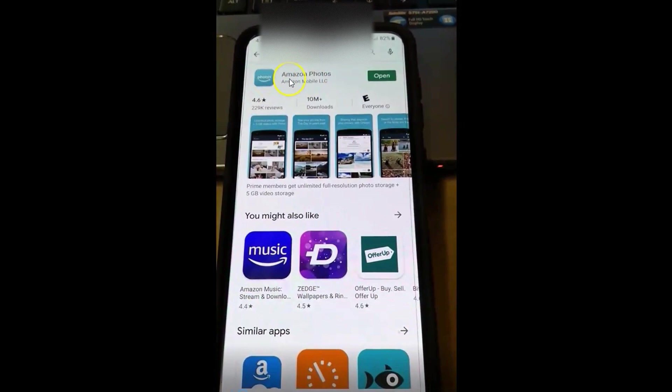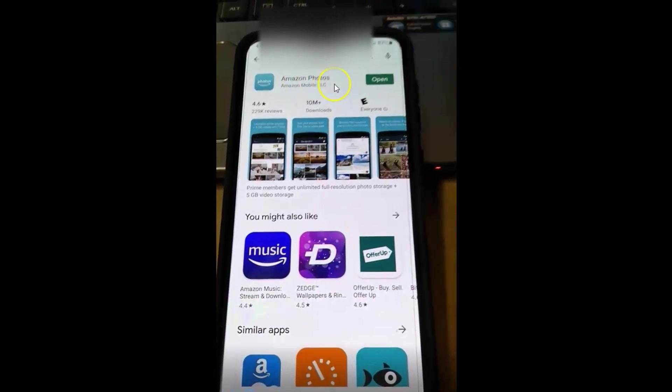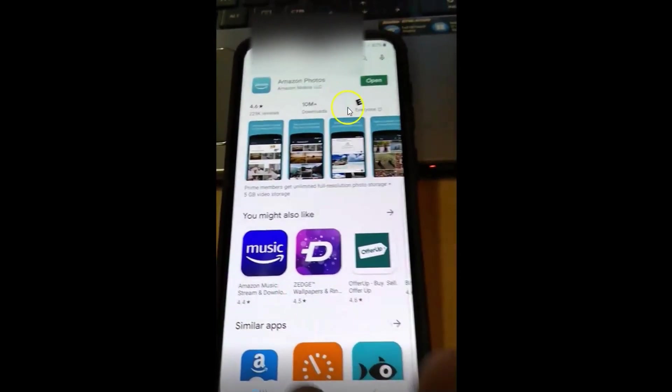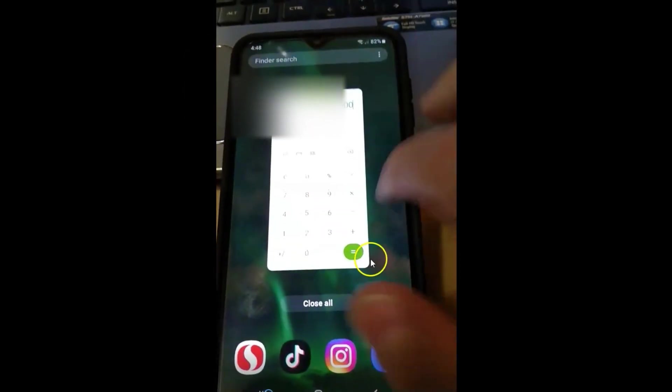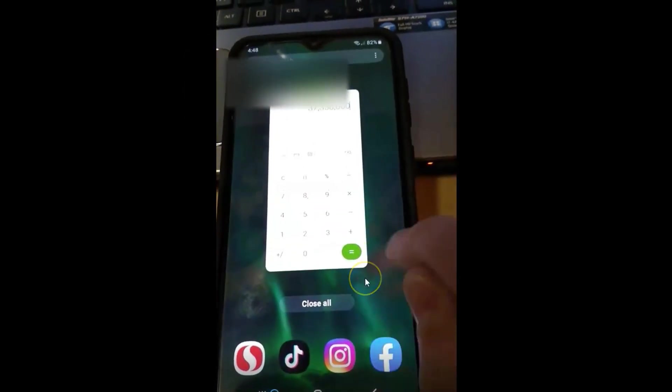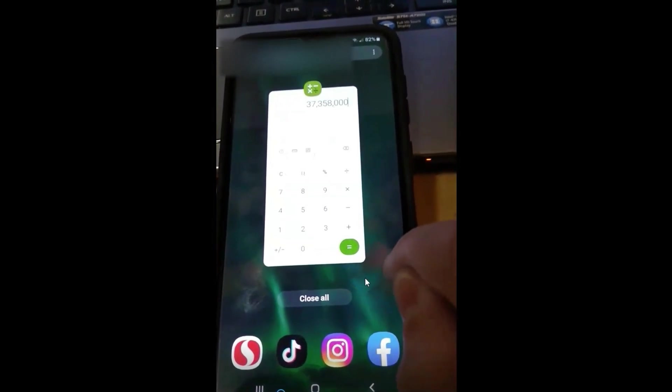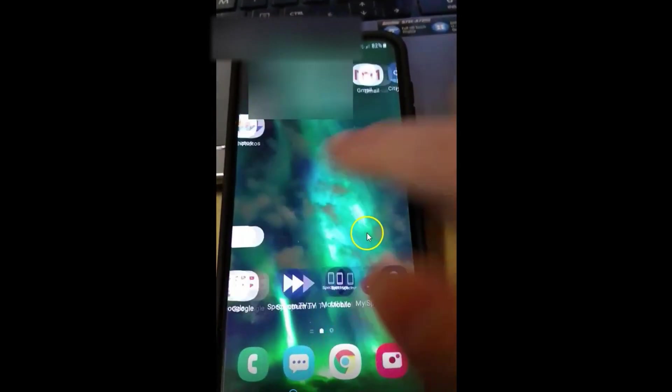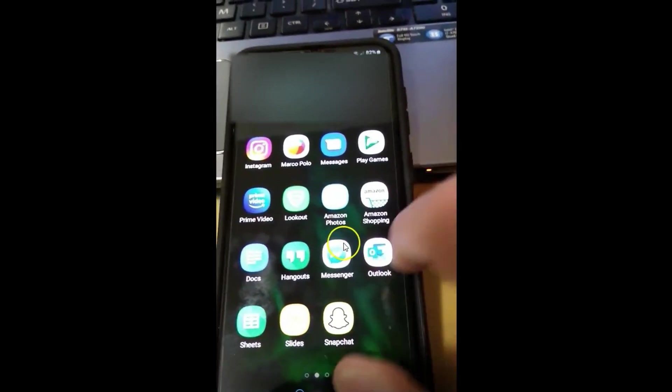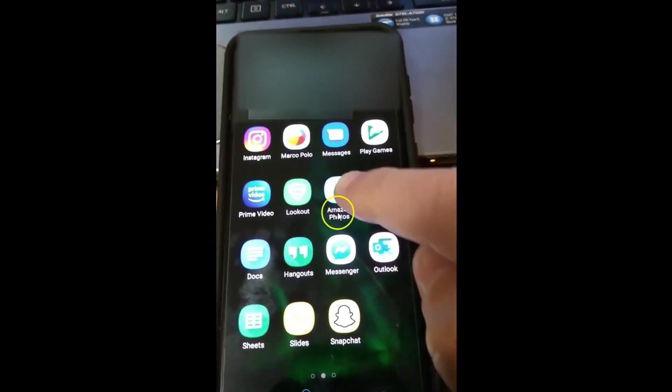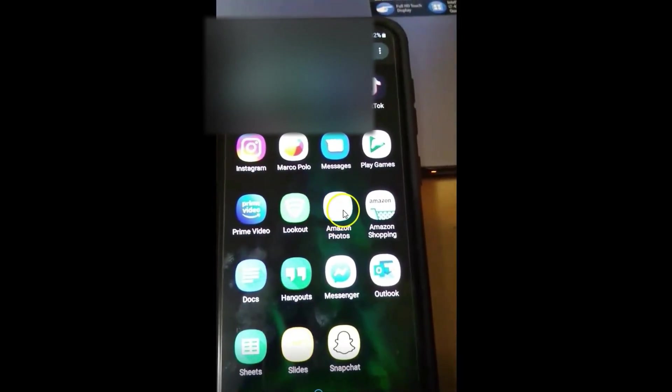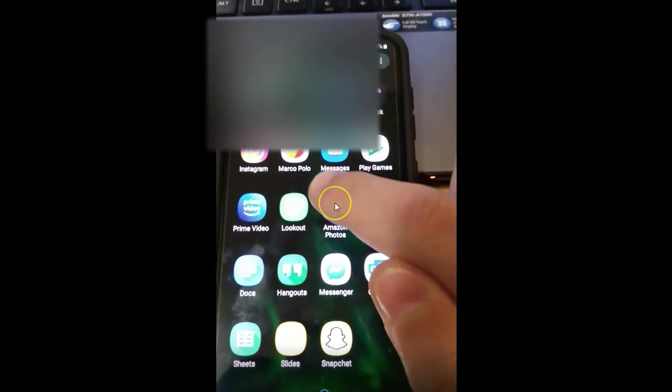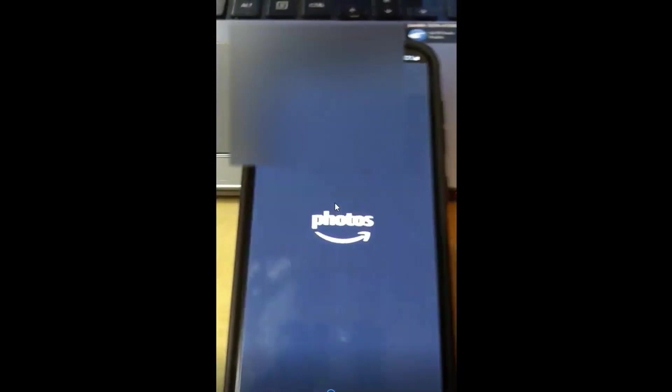So you want to download that app, and then once it's downloaded, you can just find it on your phone. We're going to look for it on our phone. My phone hides it, which is right there. And there's the Amazon Photos app. You just tap on that.